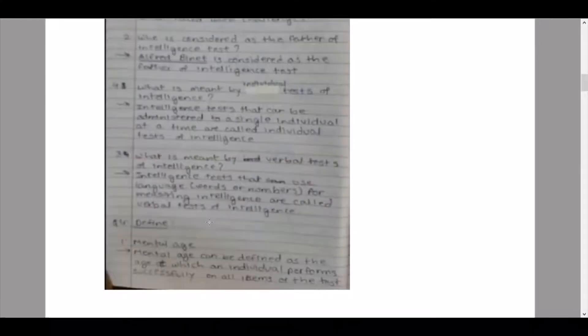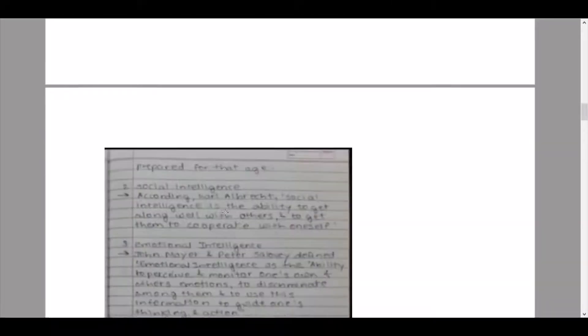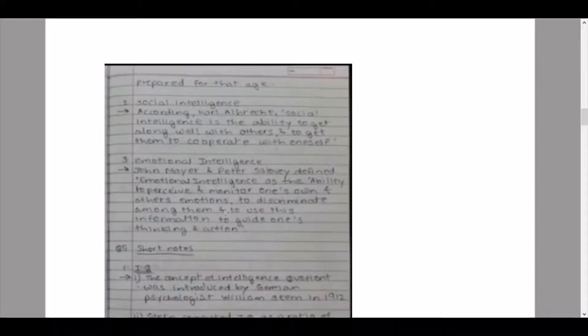Question number four: define the following. Sub-question one: mental age. Mental age can be defined as the age at which an individual performs successfully on all items of the test prepared for that age.